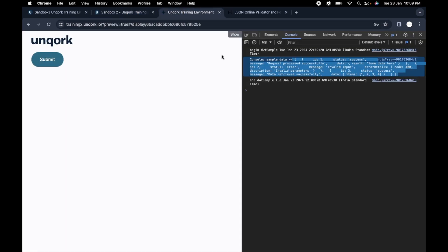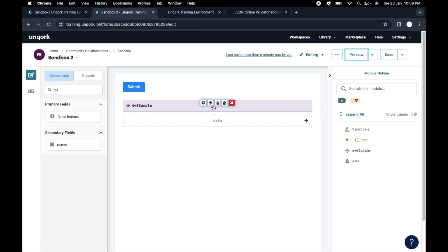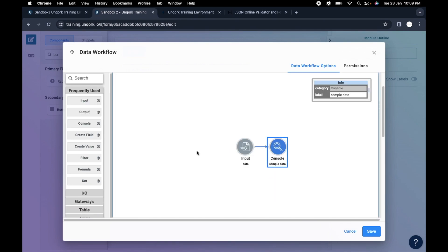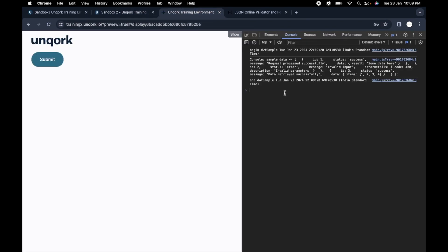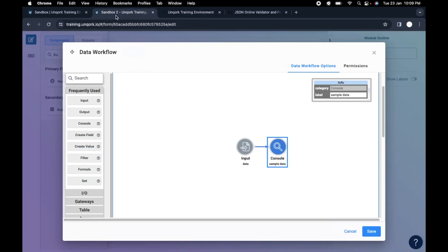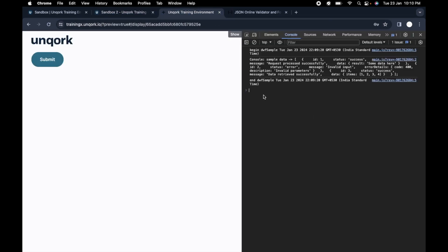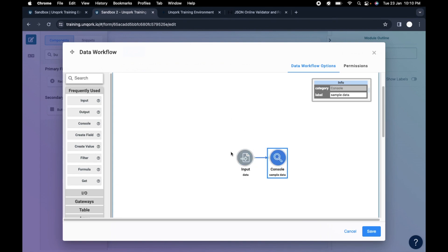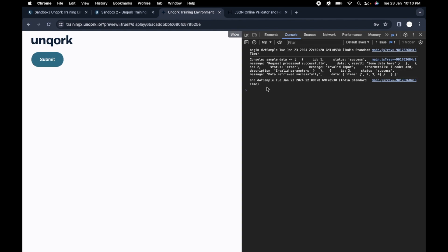This is just like in traditional coding where you put console.log, or in Java you put System.out.print — you use those things so you can see the data in the console. In the same way we put the console component here so we can see what is happening at each step. In reality a workflow might be very large, so you can add consoles at each step to see what the data looks like at each part of the workflow.